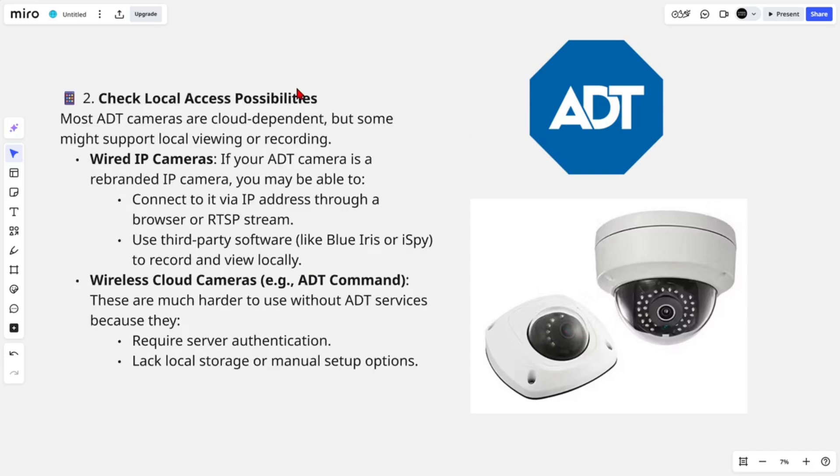From here we need to check local access possibilities. Most ADT cameras are cloud dependent, but some might support local viewing or recording.